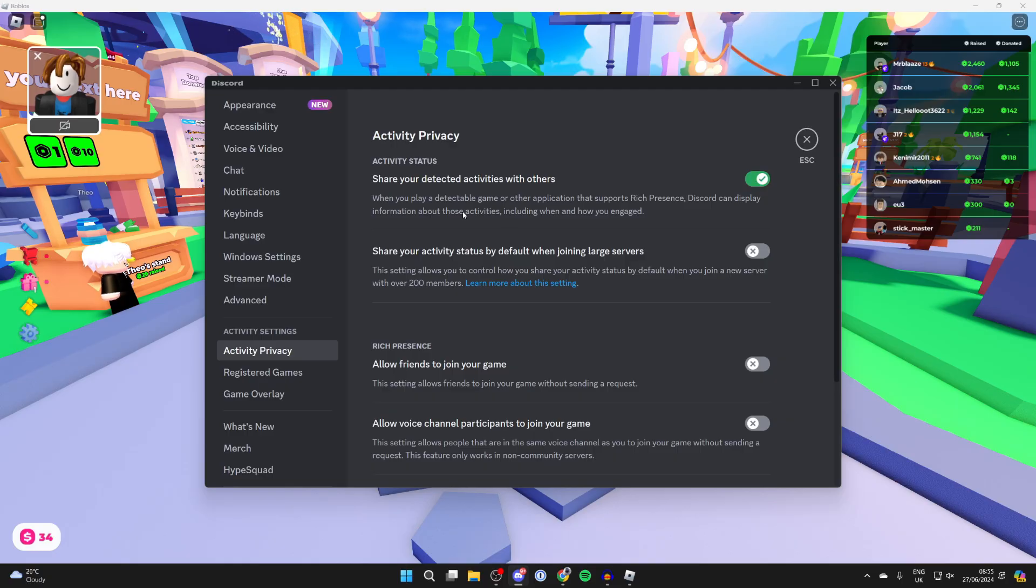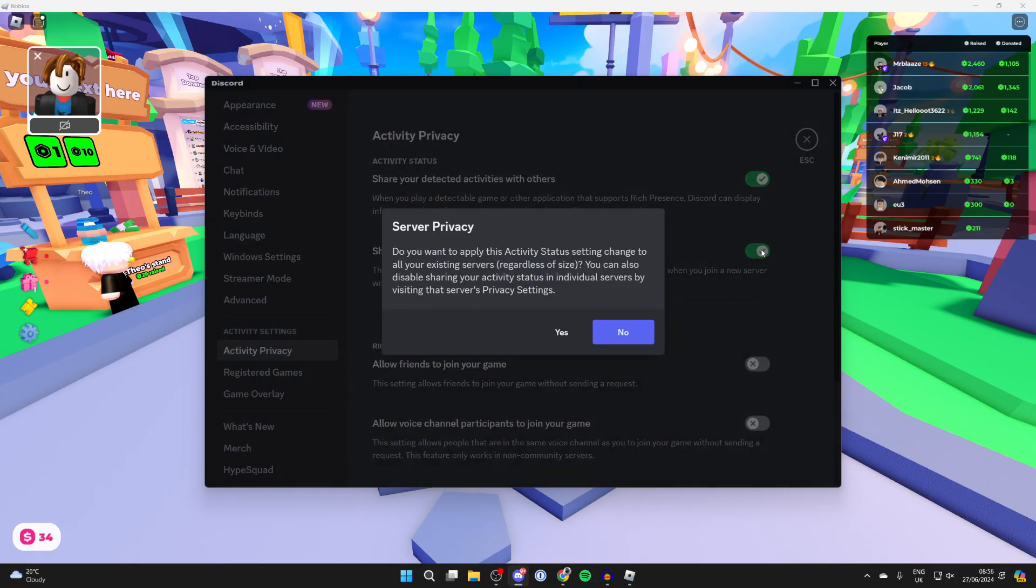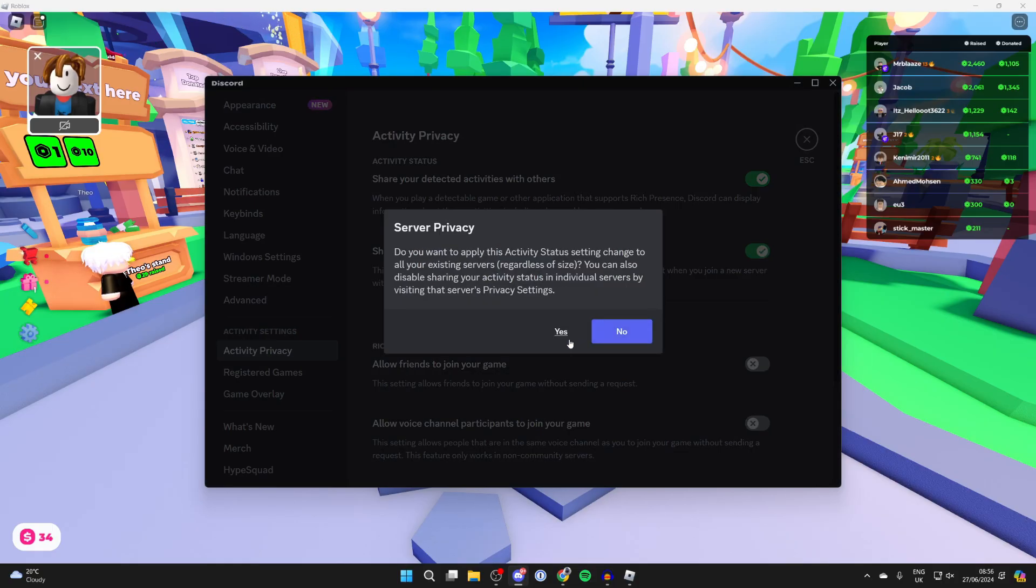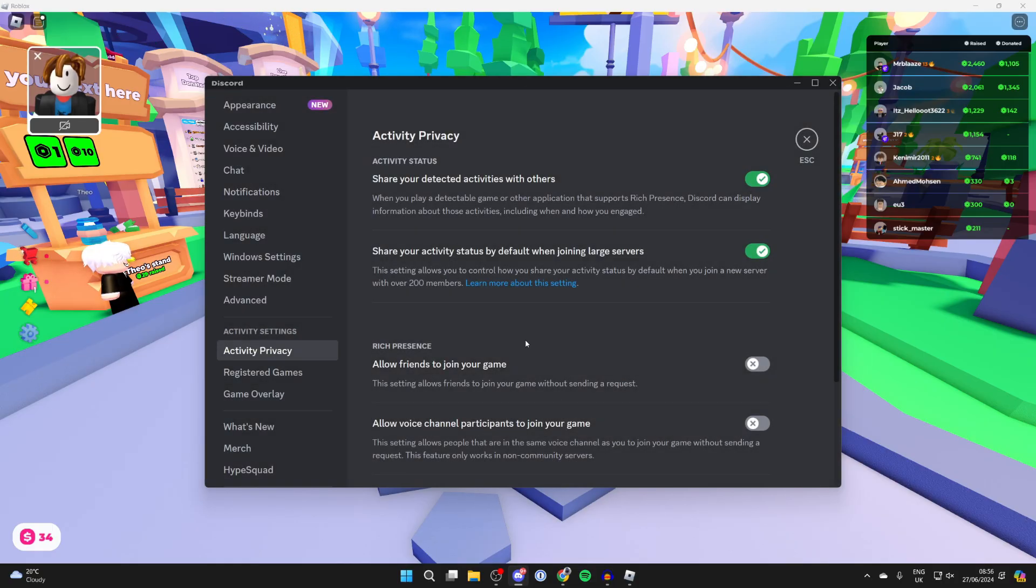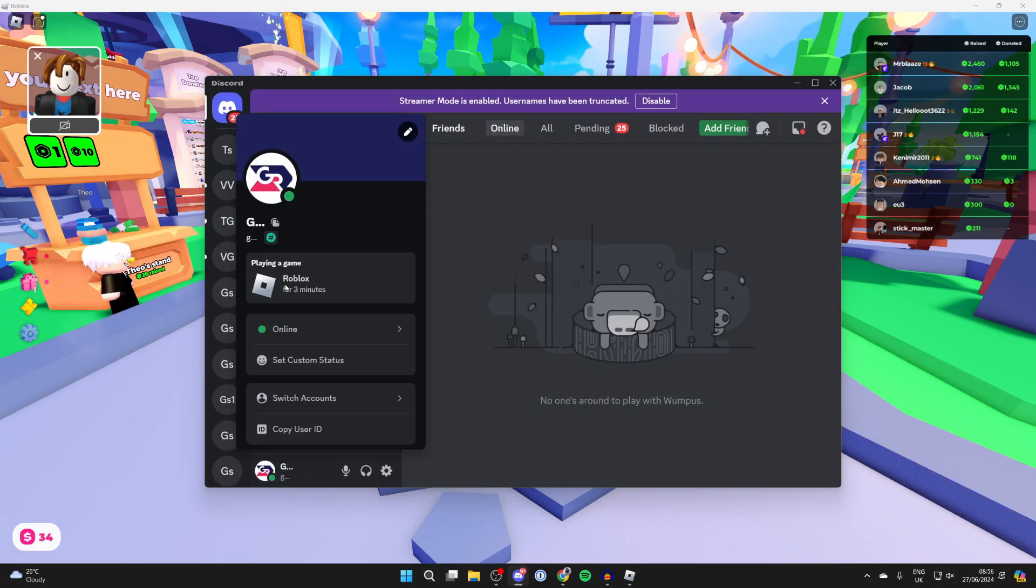When you play a detectable game or other application that supports rich presence, Discord can display information about those activities, including when and how you engaged. You can also do it when joining large servers. You'll need to press yes to confirm your decision. Roblox will now be appearing on your profile as you can see.